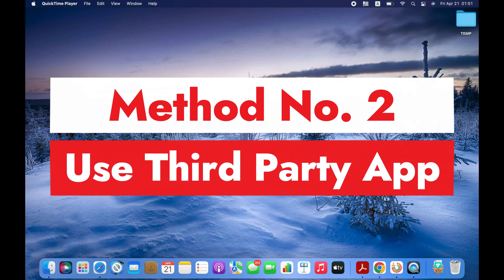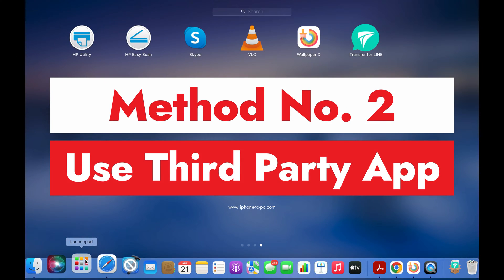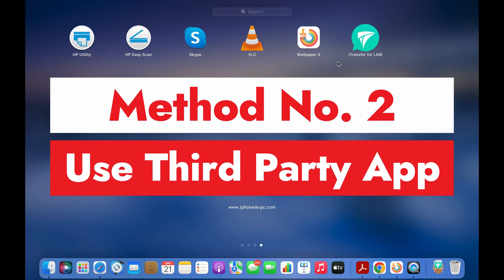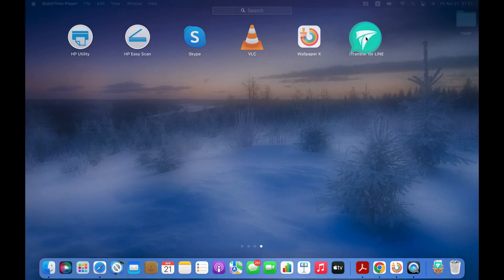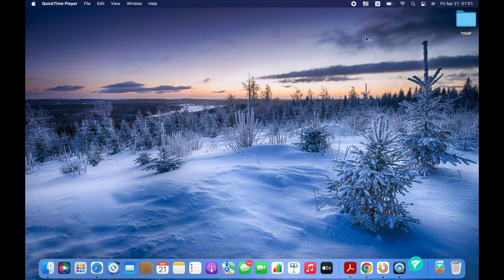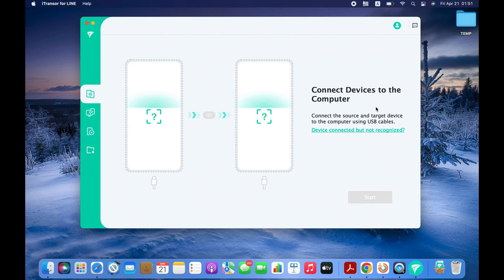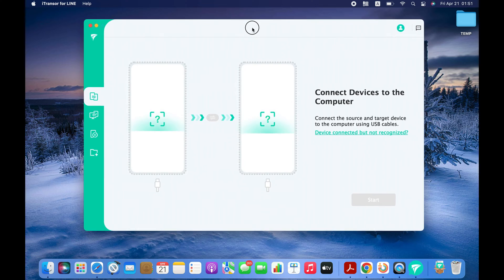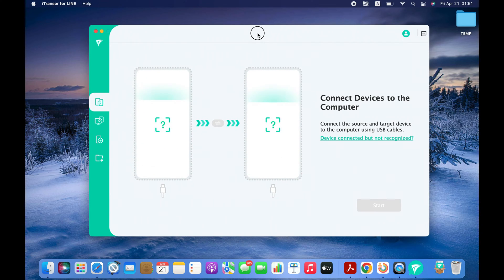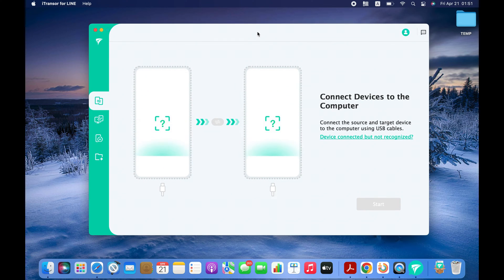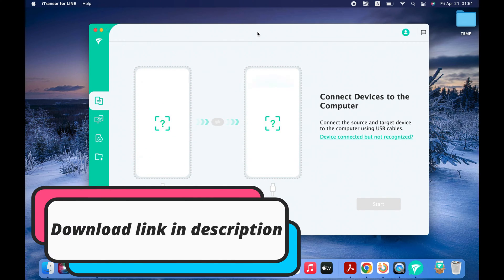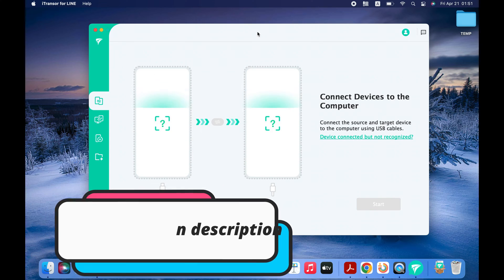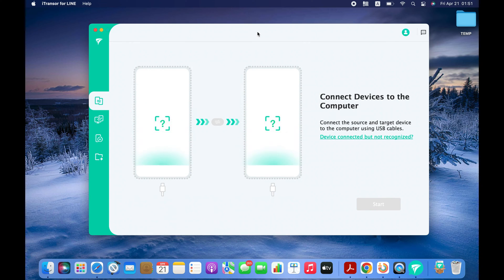In this method, we are going to use a computer tool called iTransfer for LINE to transfer LINE chats from Android to iPhone. Unlike the official method, this tool can transfer all your chats instead of just the last 14 days of LINE chats. Please refer to the video description or comment section for the app links for Windows and Mac.